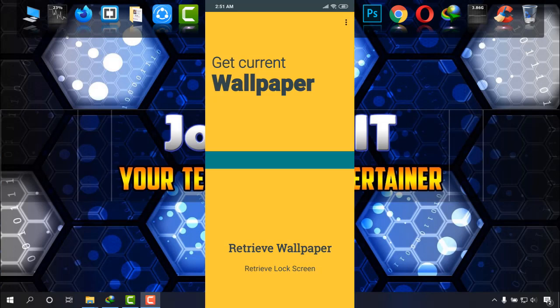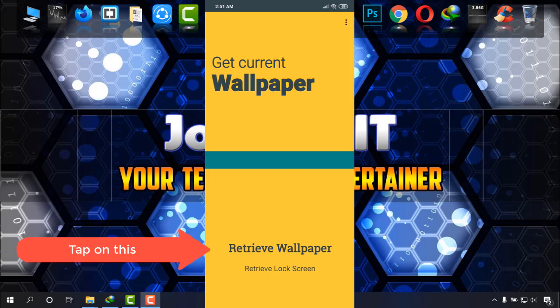Now when it appears, it's a light app. Click on retrieve wallpaper.